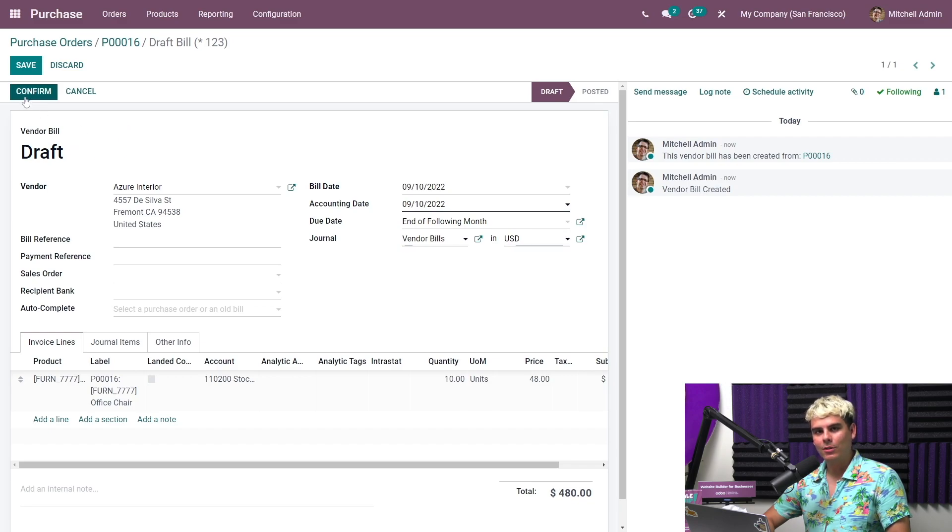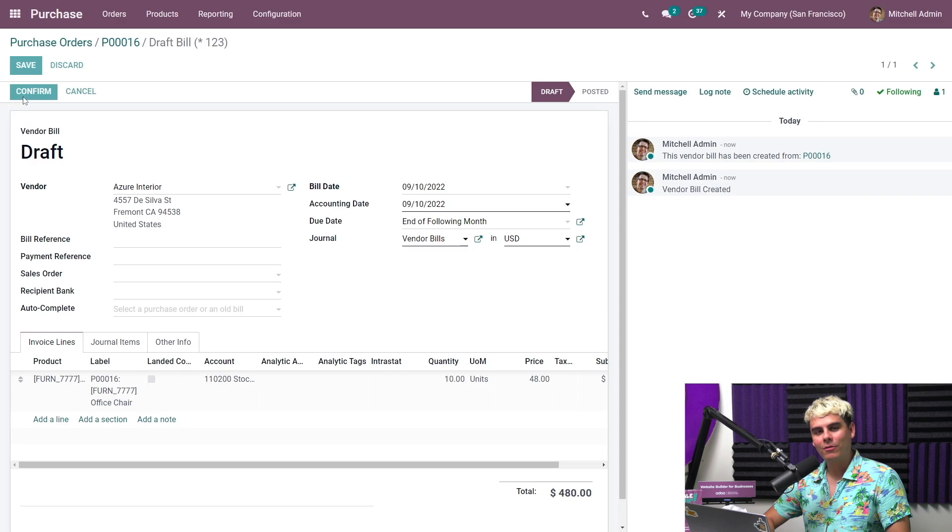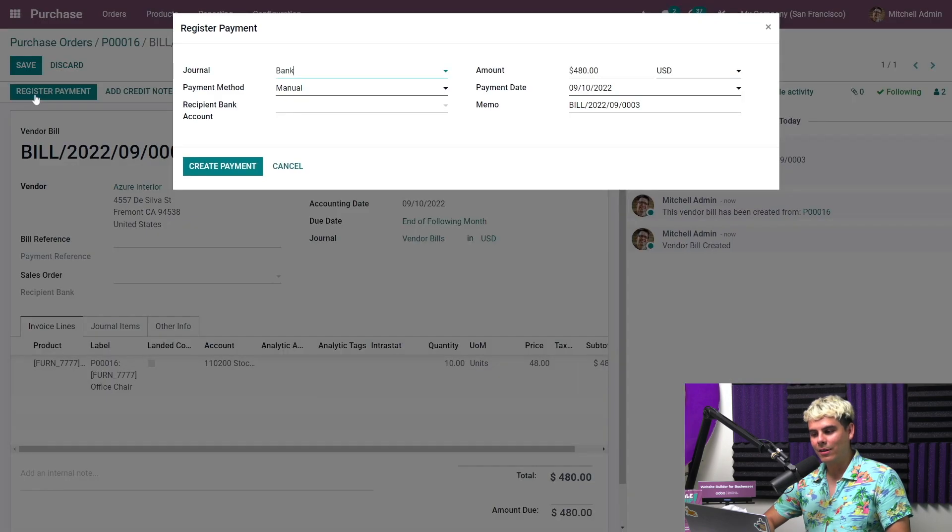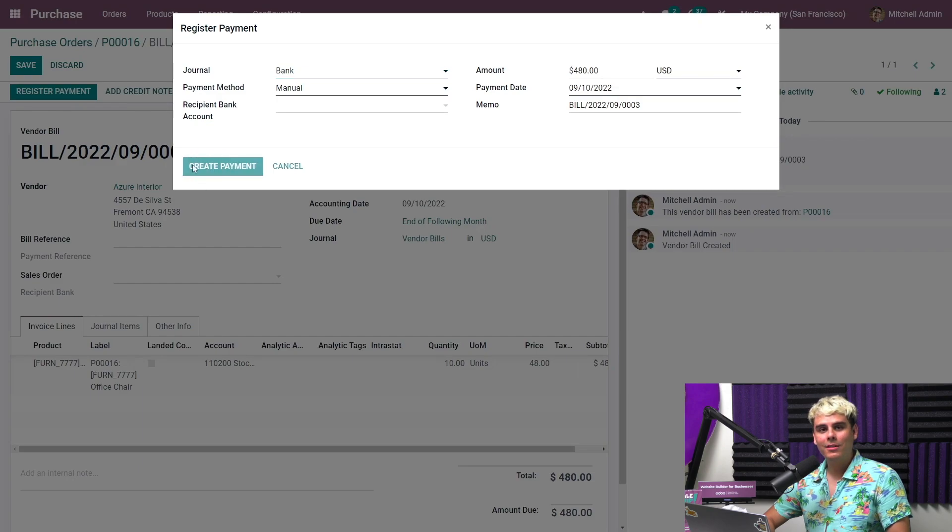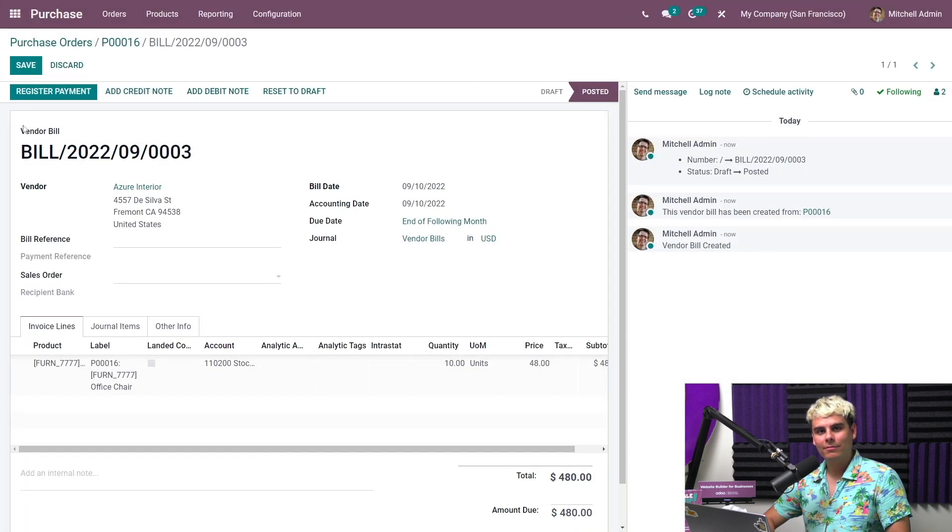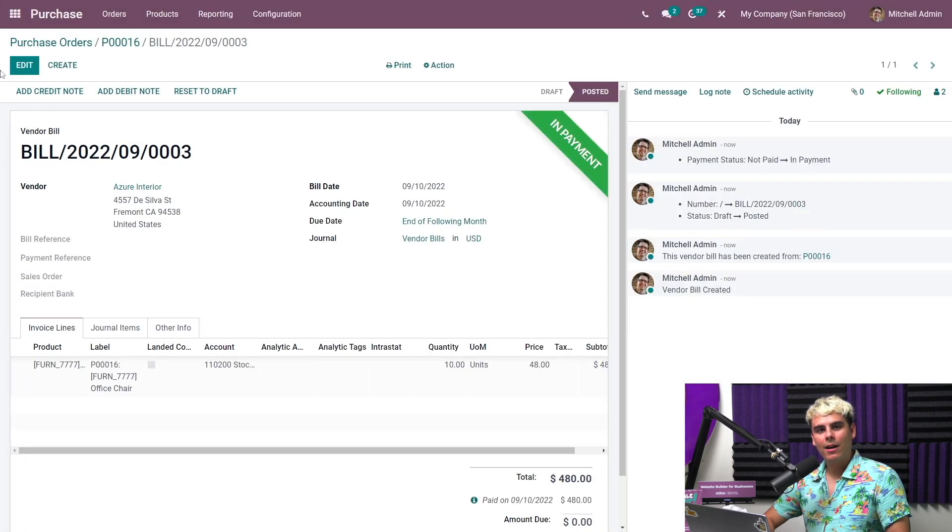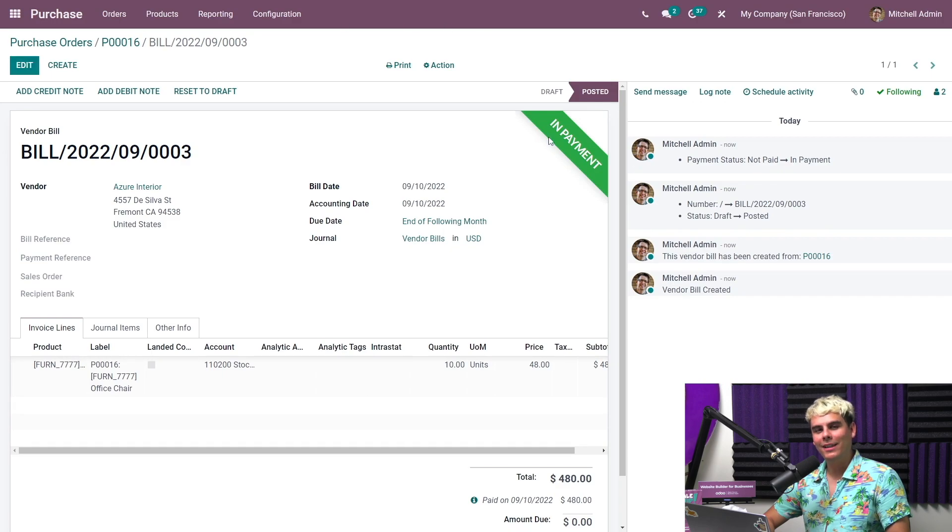Now that we've done that, if you notice, we can now actually confirm it. And then what else can we do? We can register the payment whenever my accounting team sends the payment to Azure Interior. So we select create payment and we save. Now you'll see that this now has the posted status and sports a very clean in payment banner. And that's it. We're done. Everything. Good job. Pat yourselves on the back.